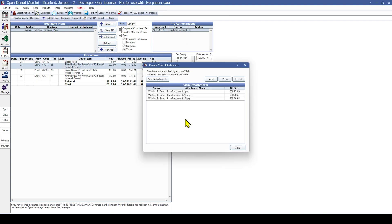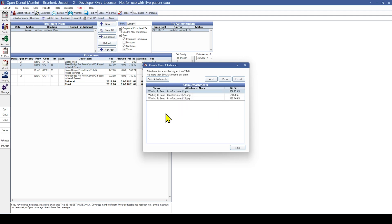To remove or rename an attached file, you can right-click the attachment and select the desired action. When all necessary attachments or up to 30 files have been added in Open Dental, you can click Send Attachment.